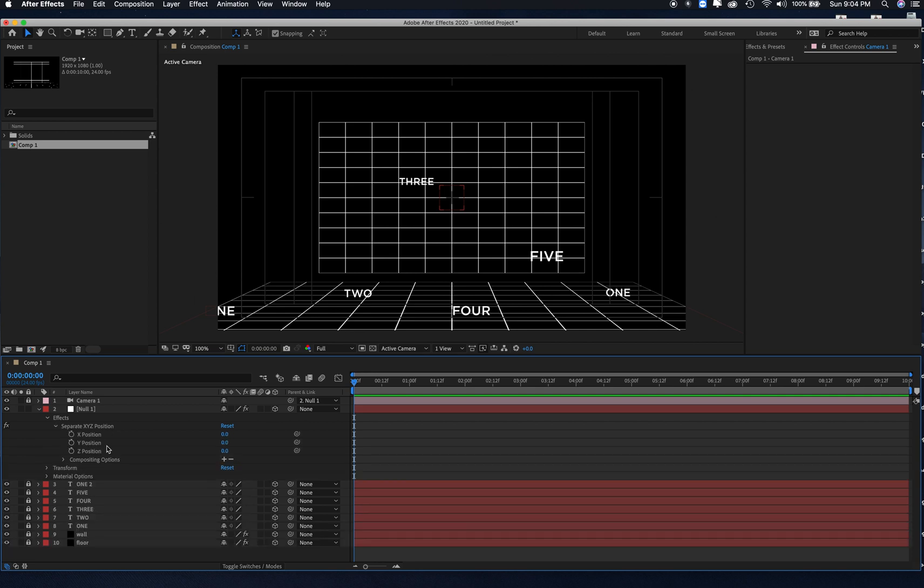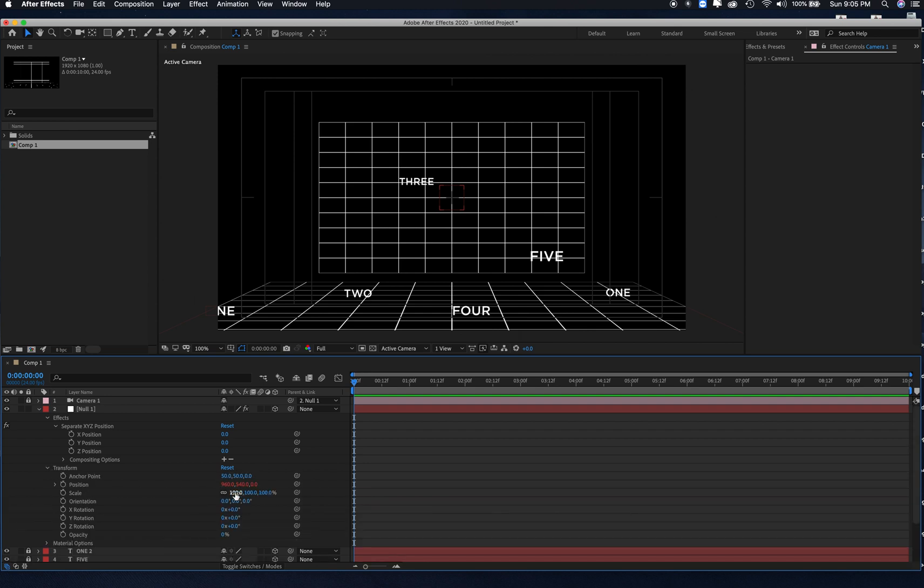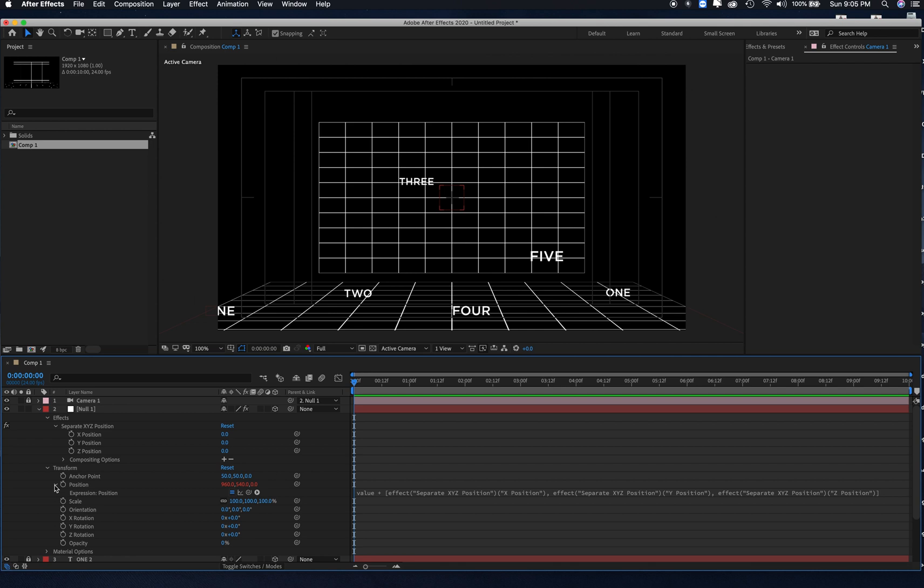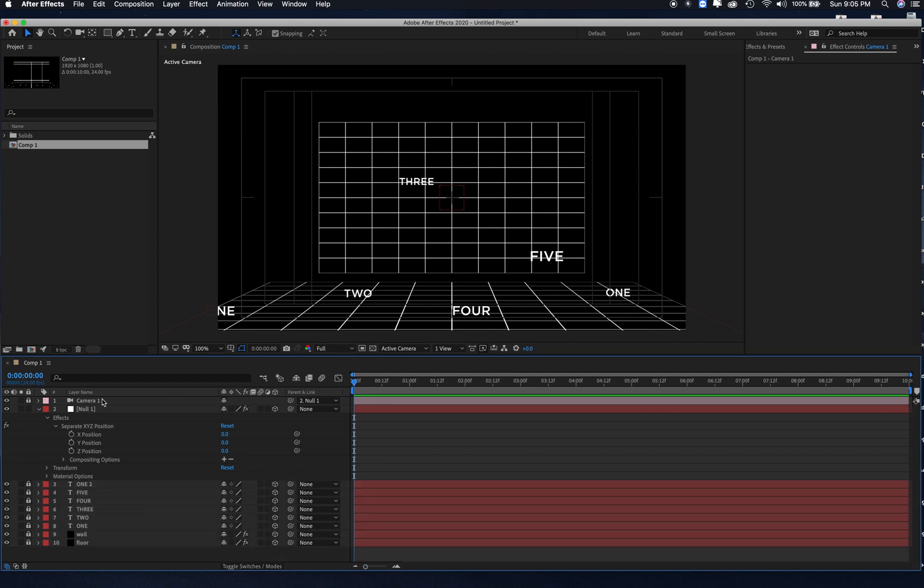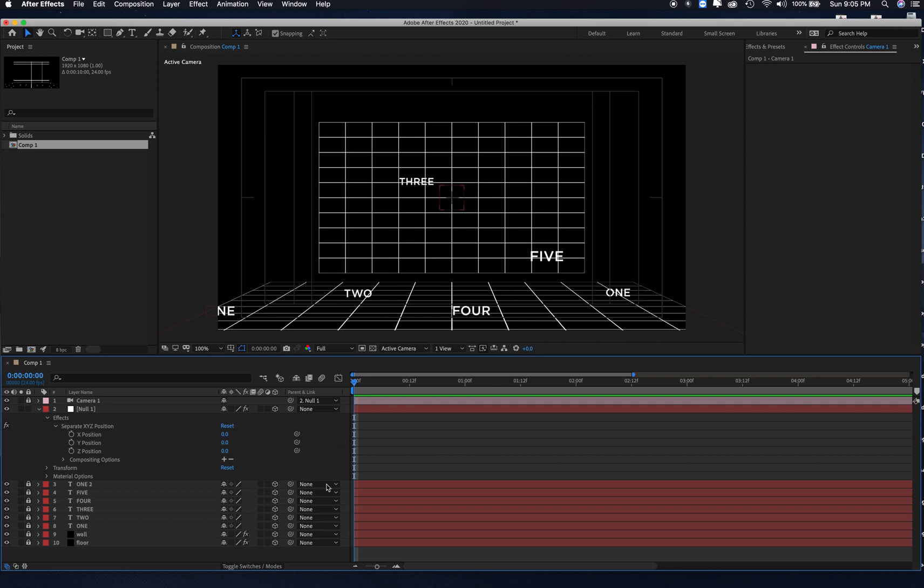Lastly we're going to create a new camera. We're going to choose a 35. I'm going to take my camera and link it to the null by grabbing what's called this pick whip here, drag it on top of the null. I lock my camera and the only thing I'm going to be working with is the effects of XYZ position to the null.